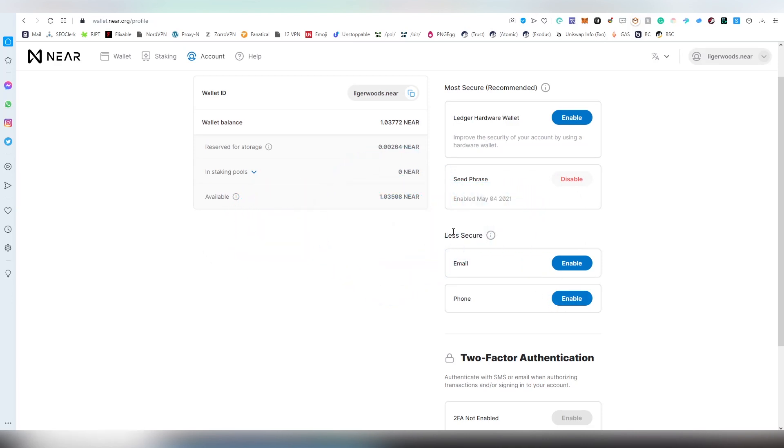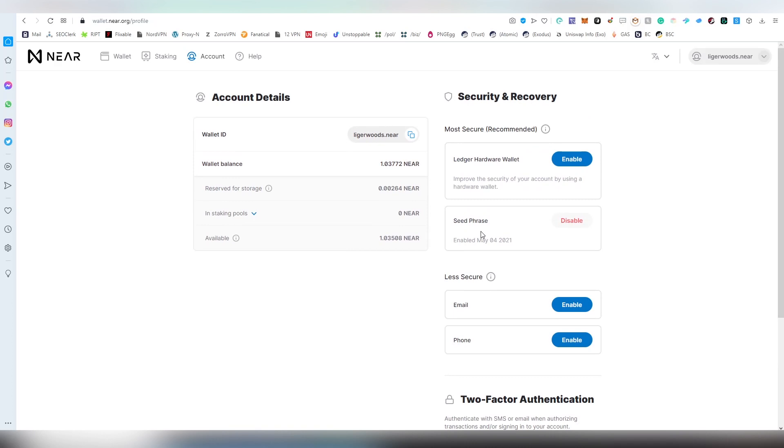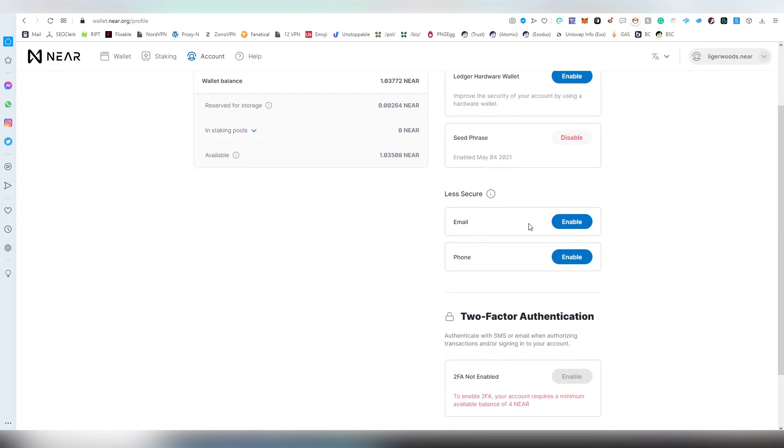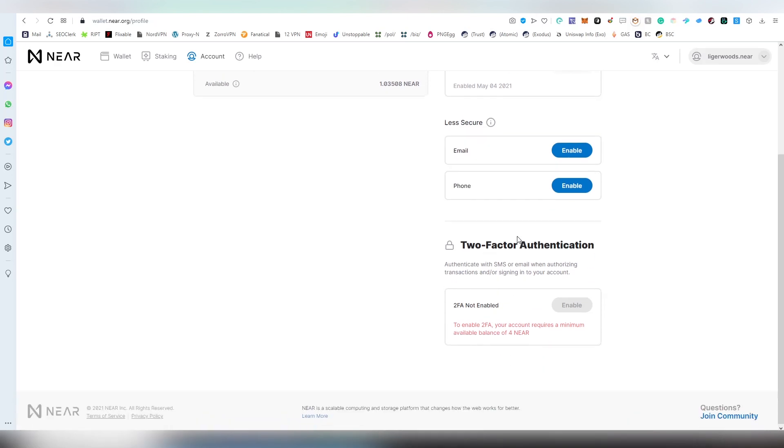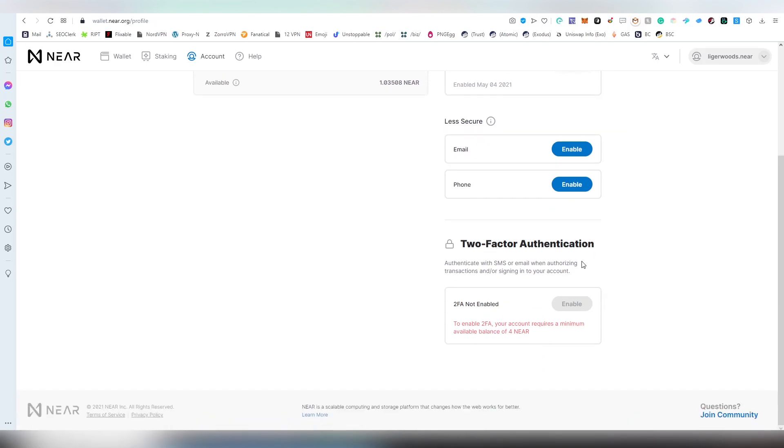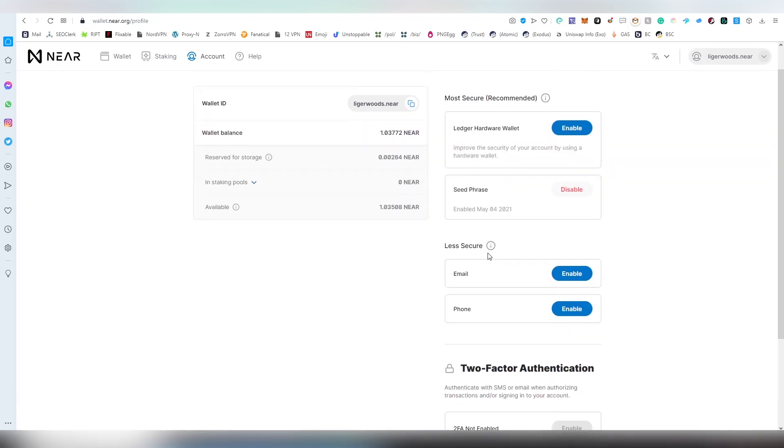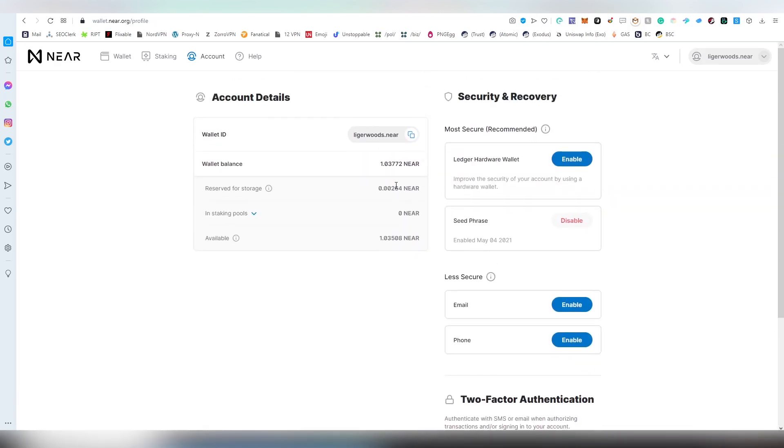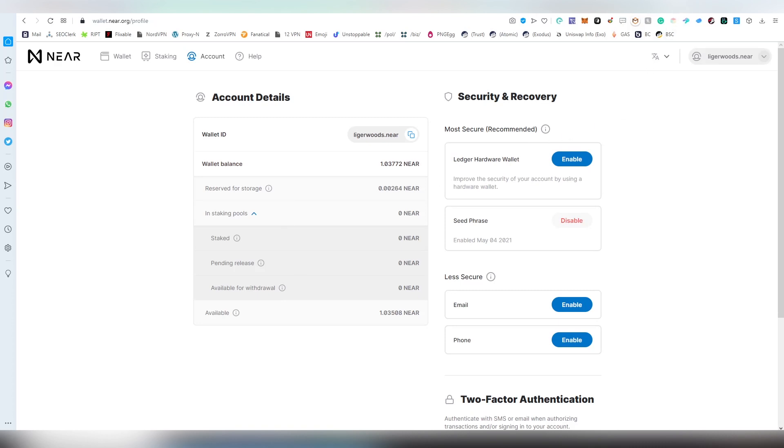In case you lose your password, you can secure your seed phrase again through email or phone, so that is a very nice feature. It's very user-friendly as long as your email and phone are not jeopardized. There's also a two-factor authenticator available and here we can see all our balances, how much is being staked, pending release, and available for withdrawal.